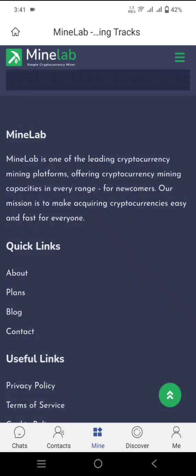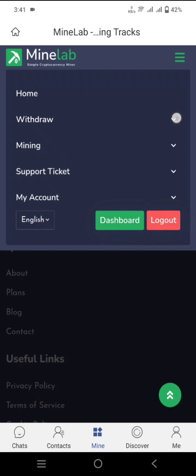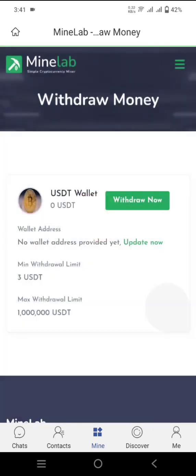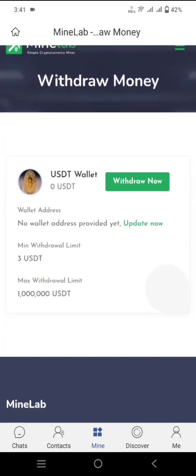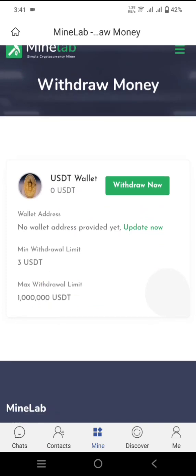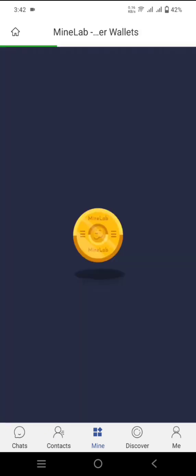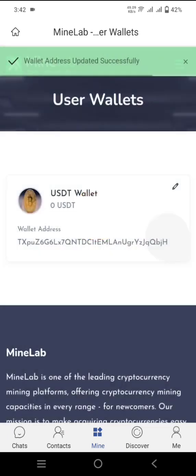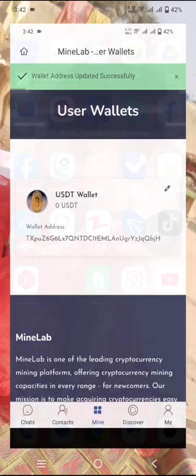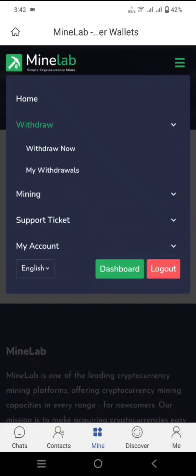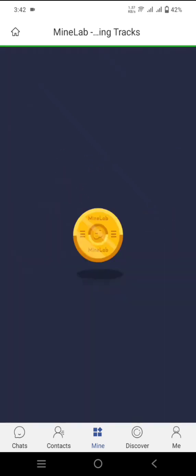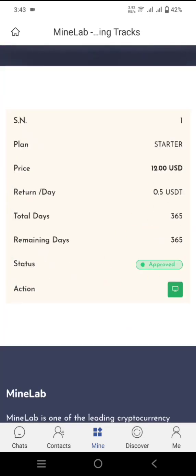To deposit or withdraw from the platform, click on Withdraw to access your earnings. You can also check your withdrawal records. The minimum withdrawal is $3 USDT and the maximum is $1,000 USDT. Click Update Now to add your wallet address. Click Edit, enter your wallet address, then click Submit. After adding my wallet address and submitting, the wallet address is updated — earnings will be sent directly to my wallet. You can also check the mining statistics and click on Mining Tracker to monitor your mining progress.